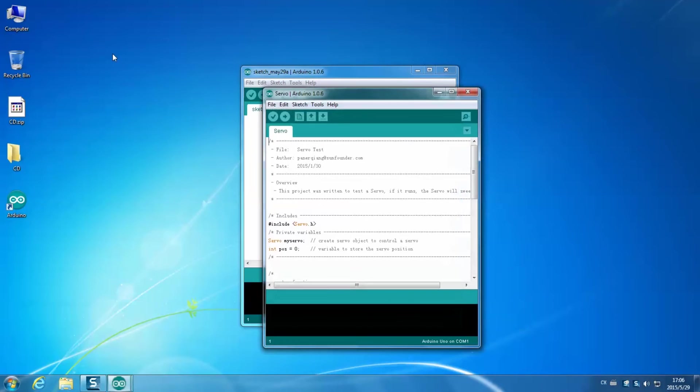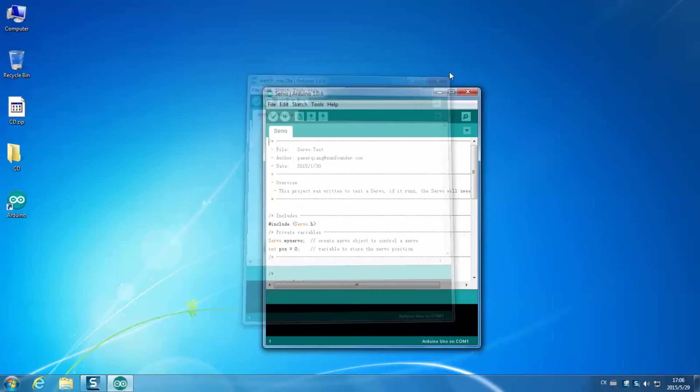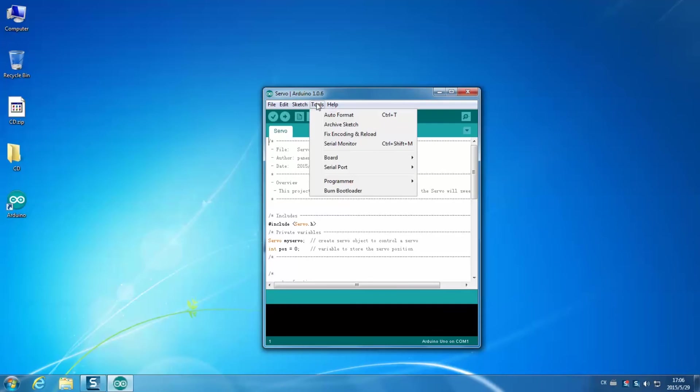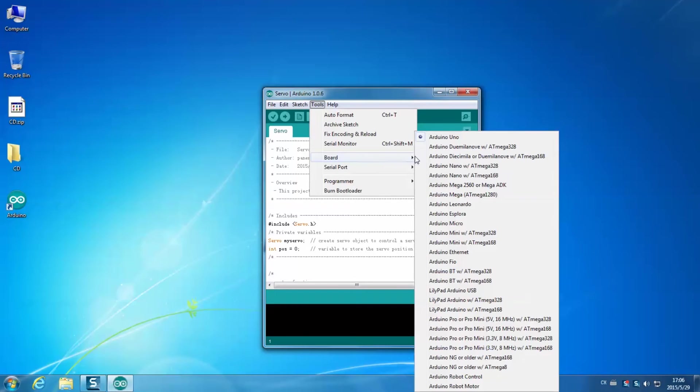Click it open. Then select a board. Here we select Arduino Nano with Atmega328.